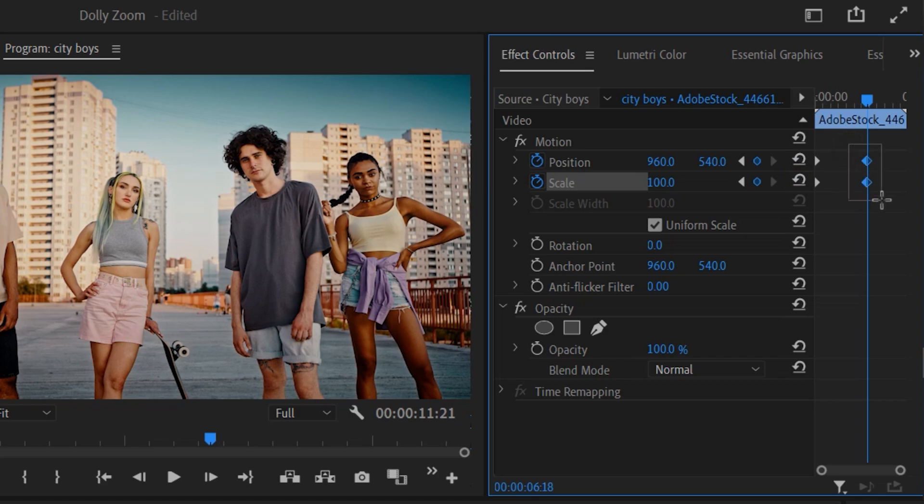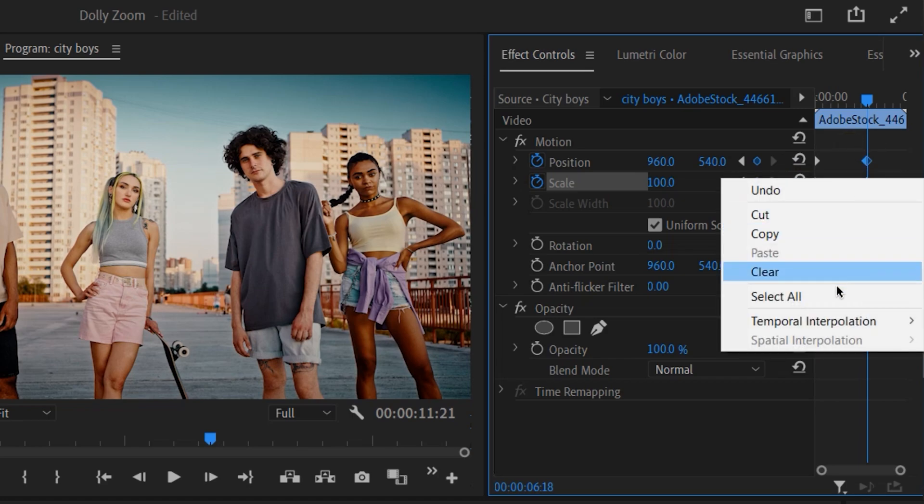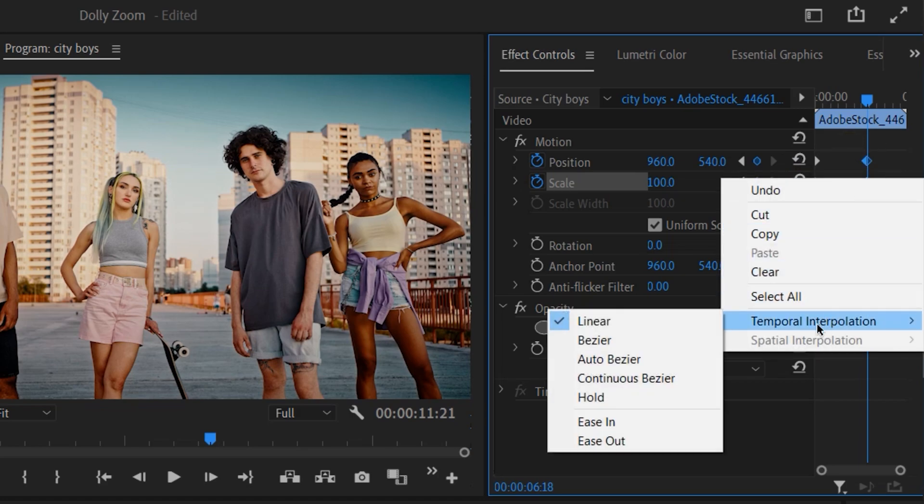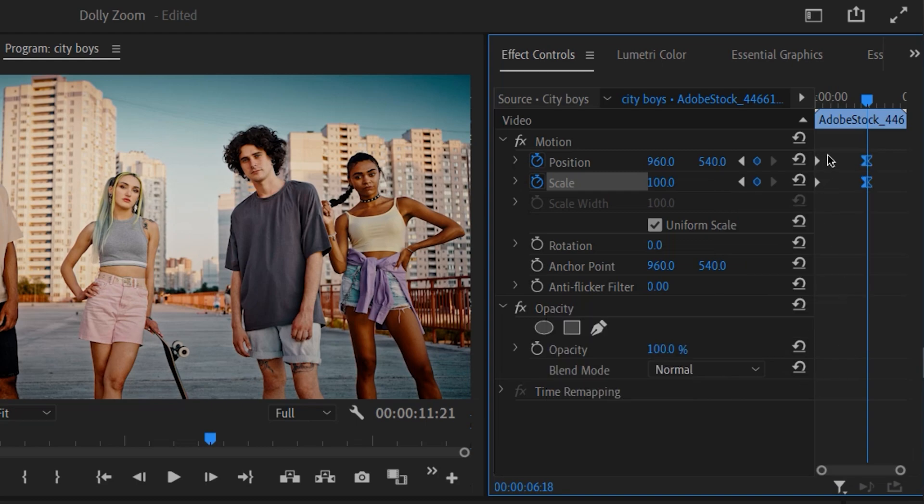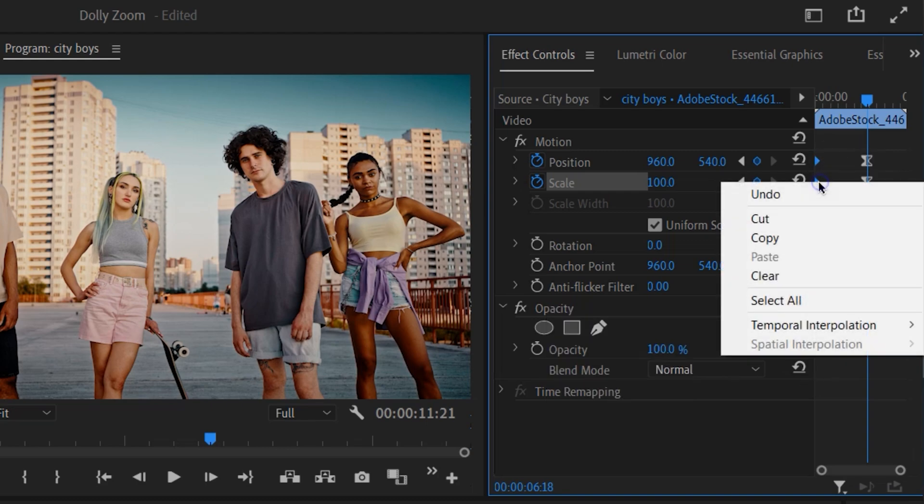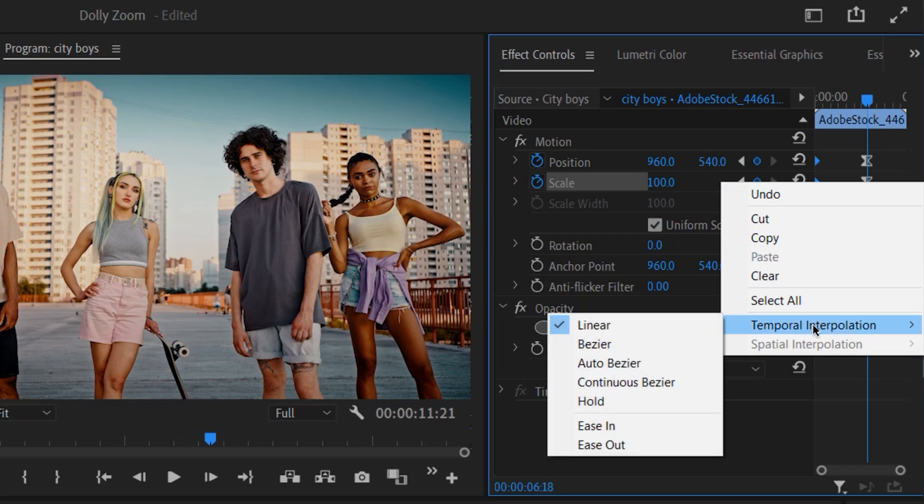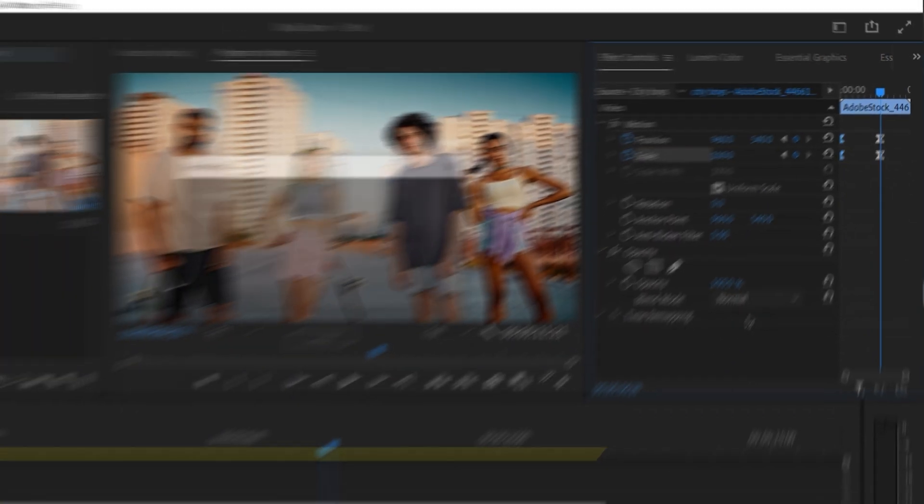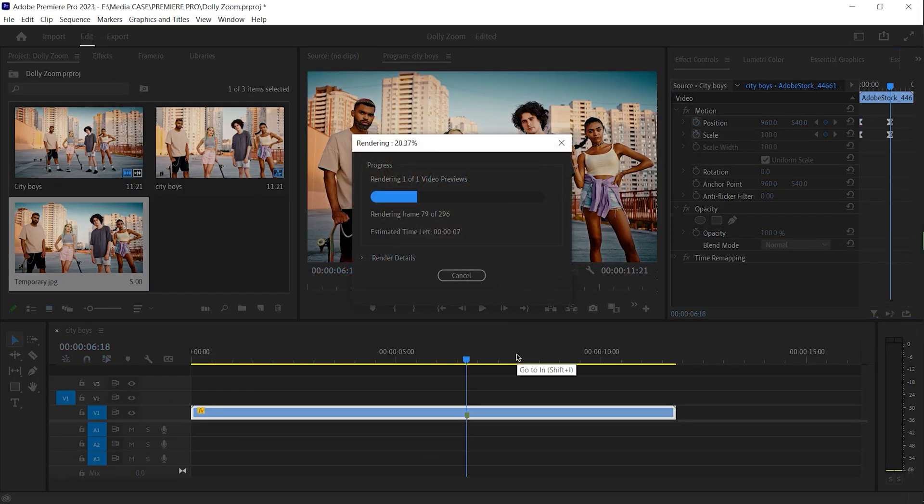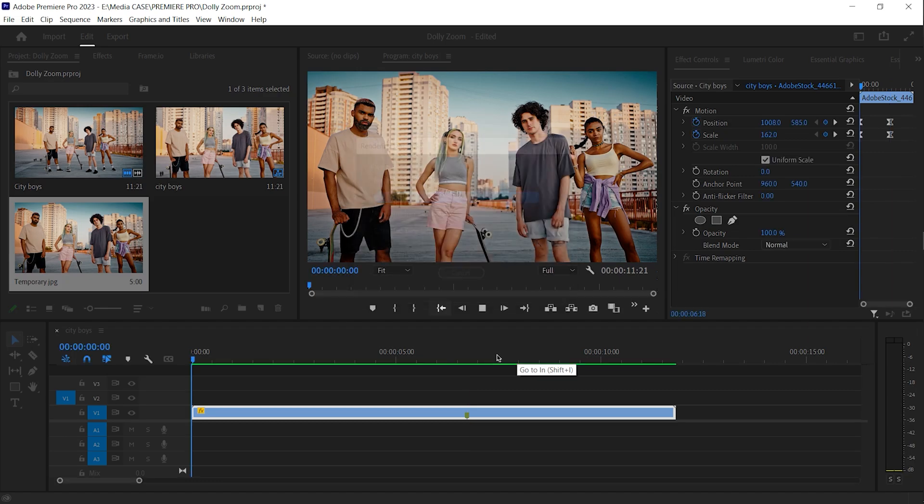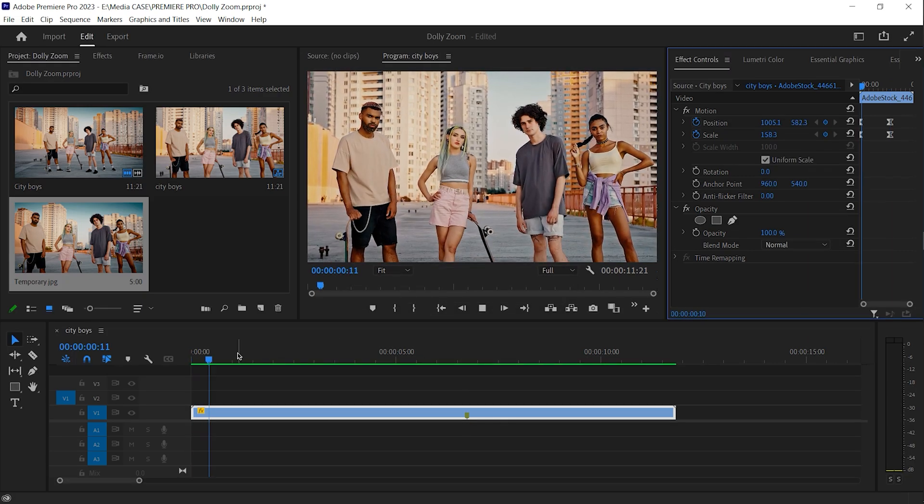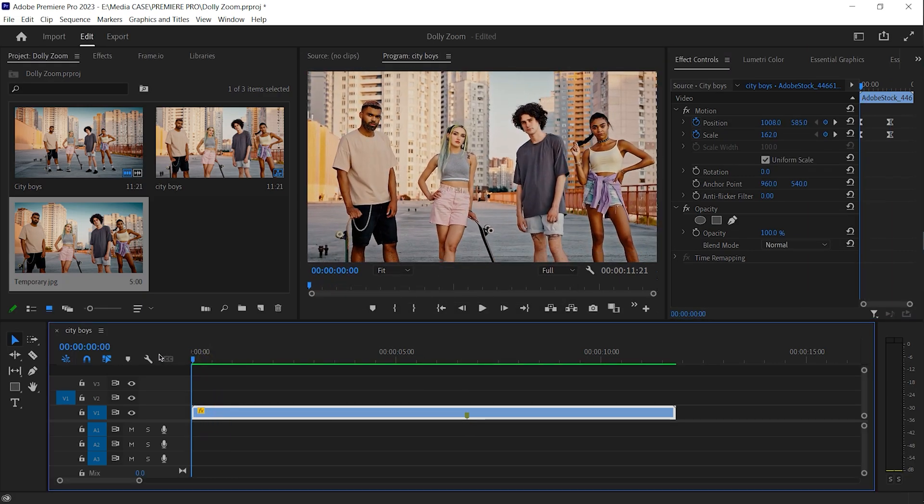Select those two keyframes. Right click. Ease out. Select those keyframes. Ease in. Boom. This is the result.